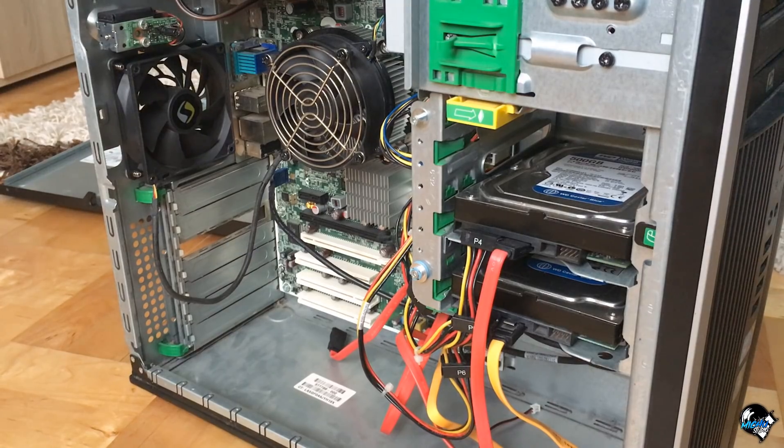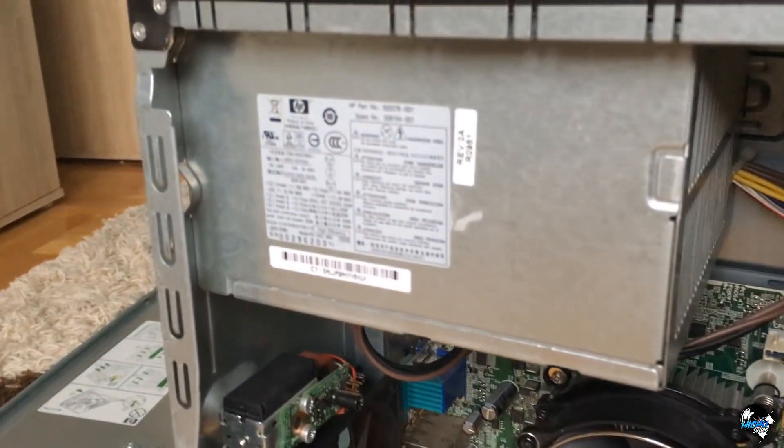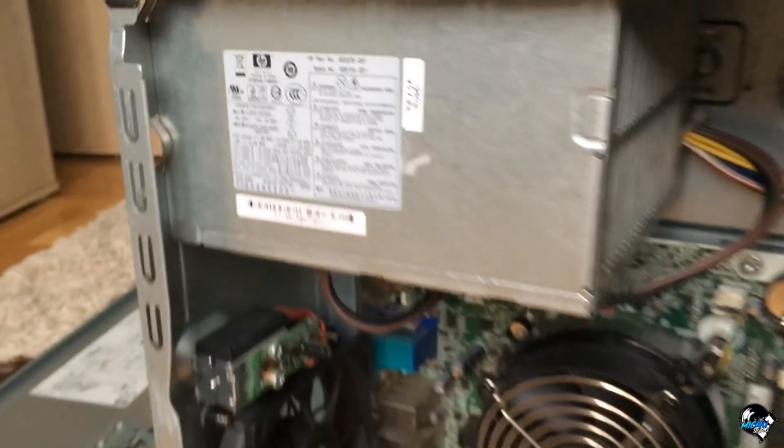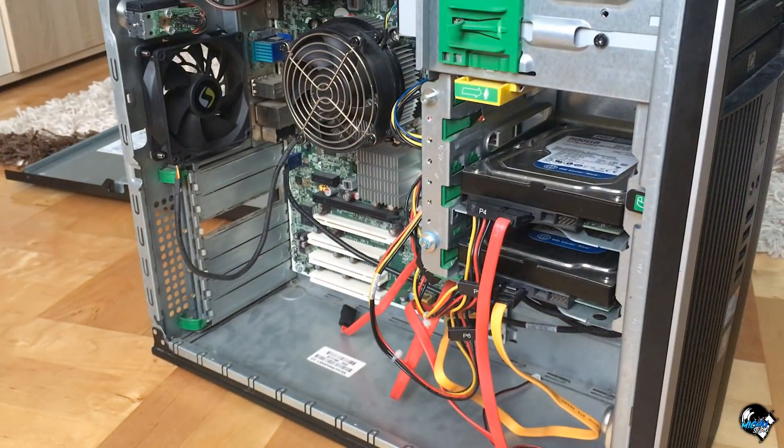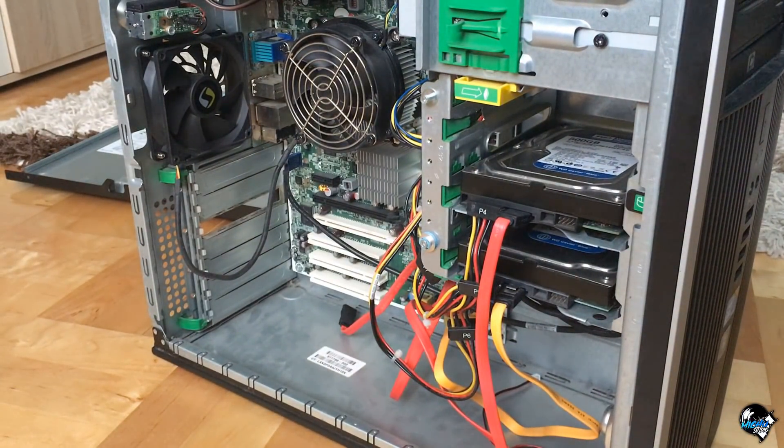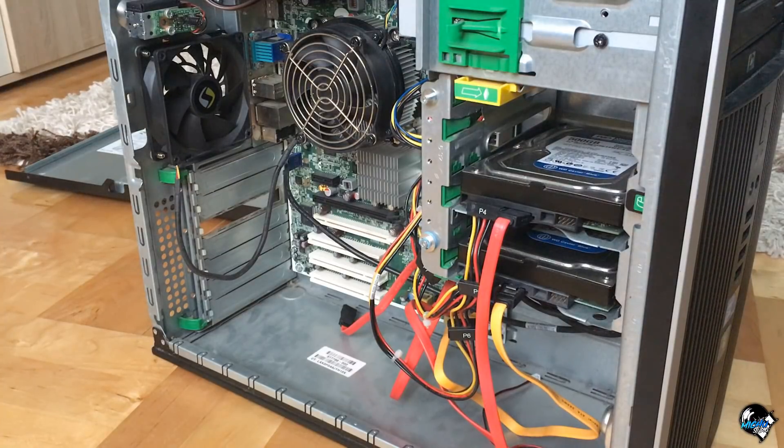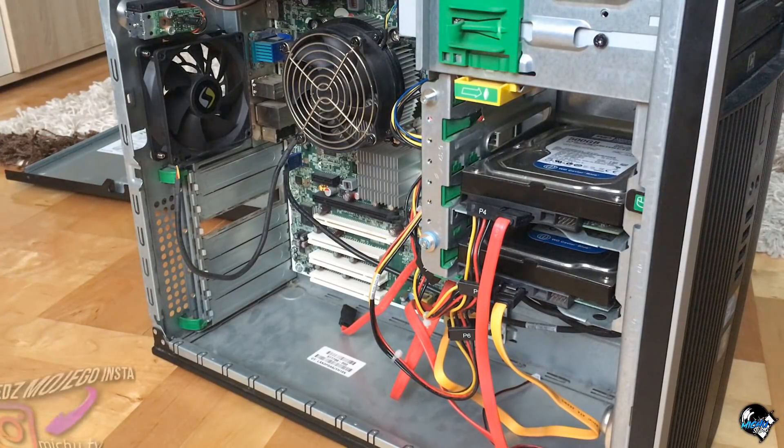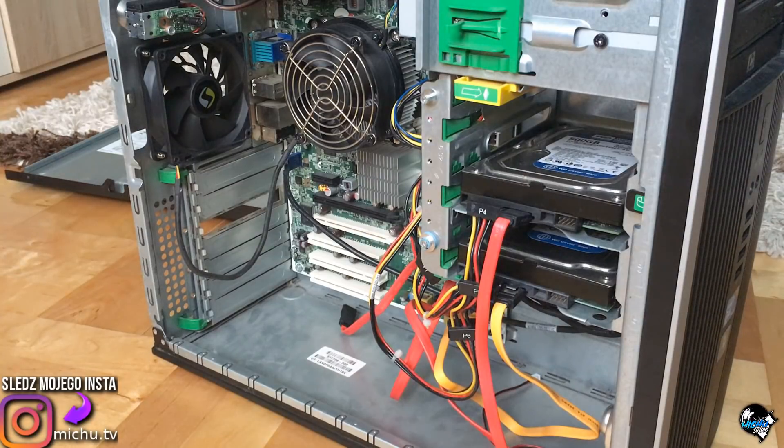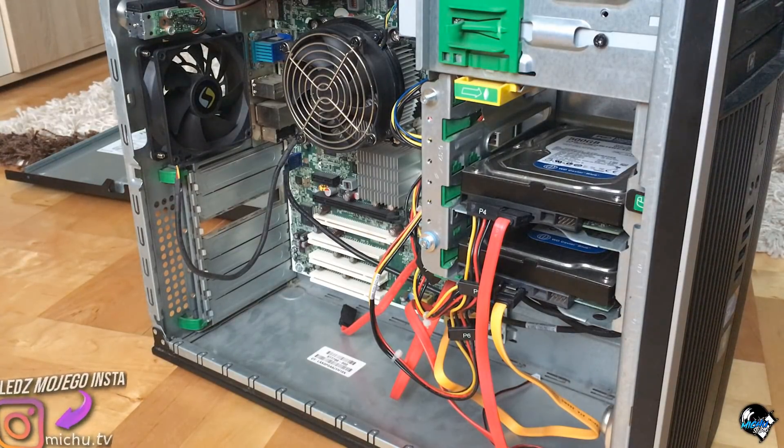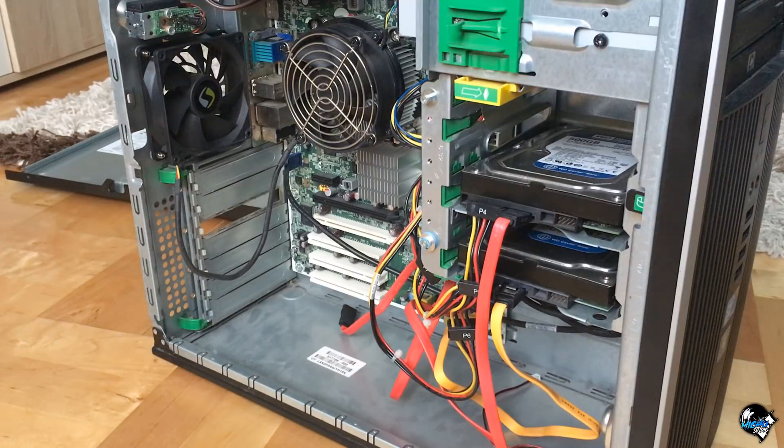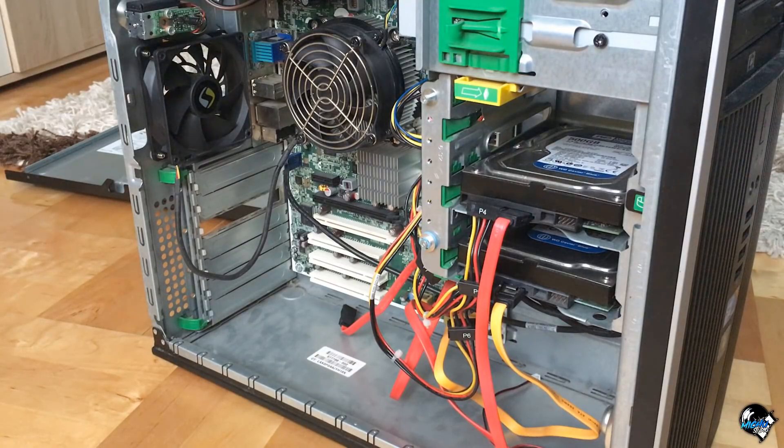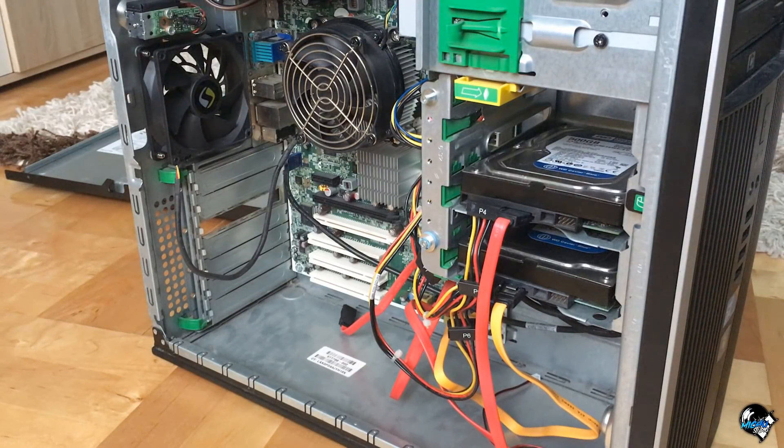Jeżeli chodzi o zasilacz, jest to standardowy zasilacz HPK, tam około 320 W mocy. Myślę że to jest w zupełności wystarczająca ilość. Do takiego serwera on więcej jak 100 W na maksymalnym obciążeniu nie pobiera. Około 70 W jest to dosyć dużo, dlatego że jest to stary procesor jeszcze w technologii 65 nm.